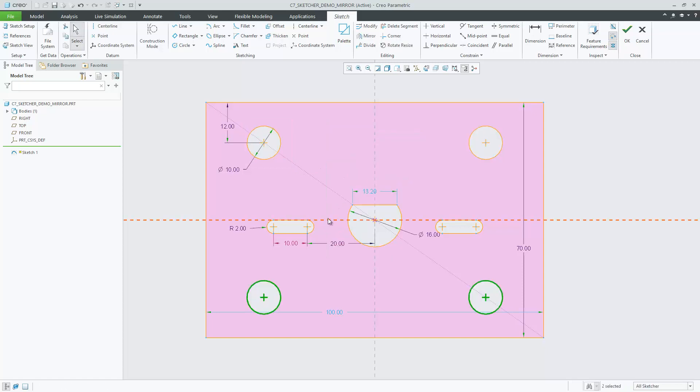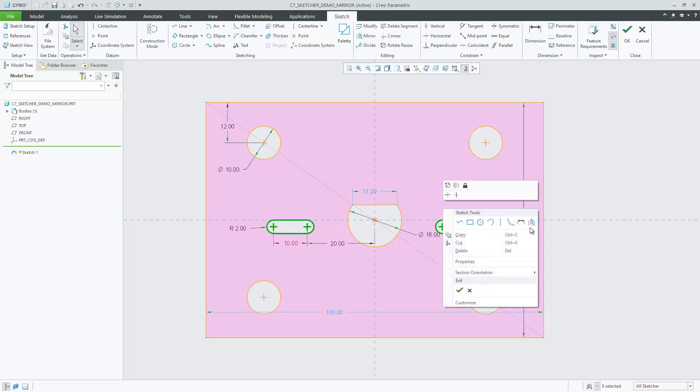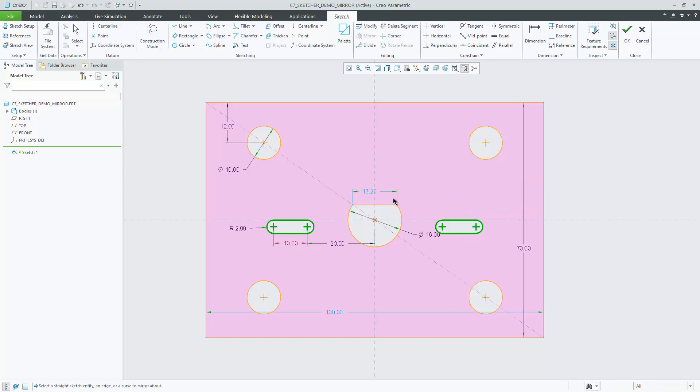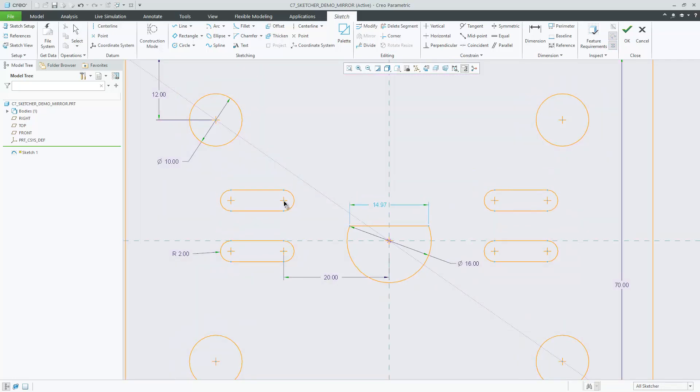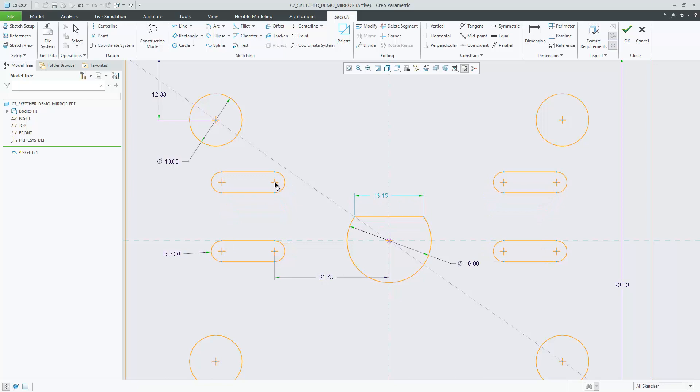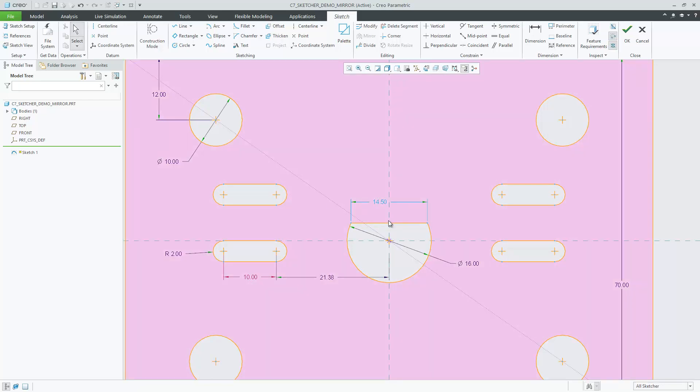In addition to center lines, you can now select any straight sketch entity to define the reference to mirror about. Eligible entities for the mirror reference include the horizontal and vertical sketch reference lines and other straight geometric entities such as model edges, projected geometry, curves, standard and construction sketch lines and center lines.